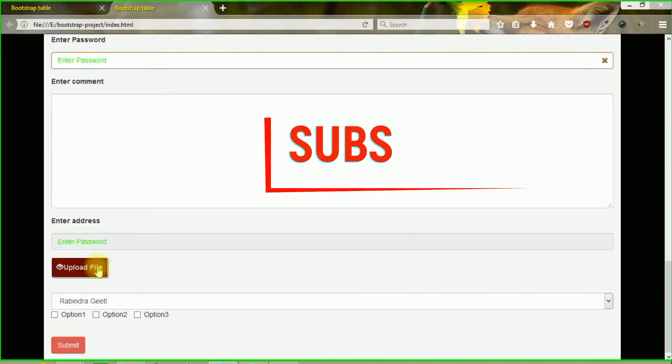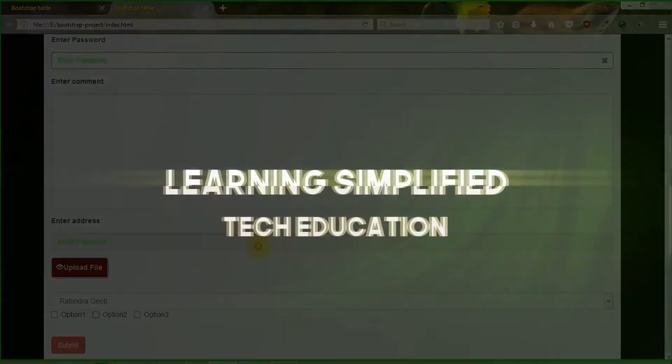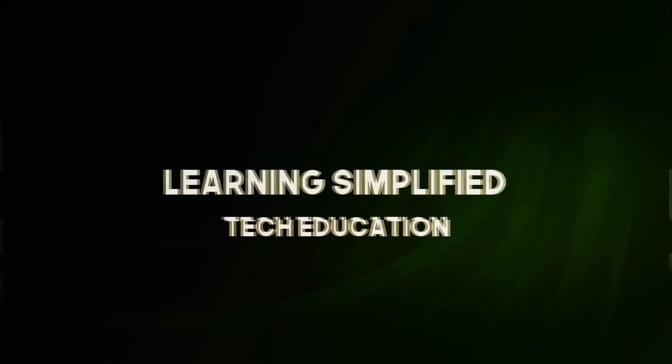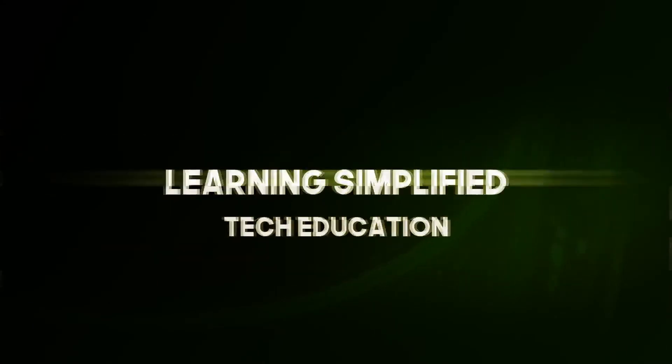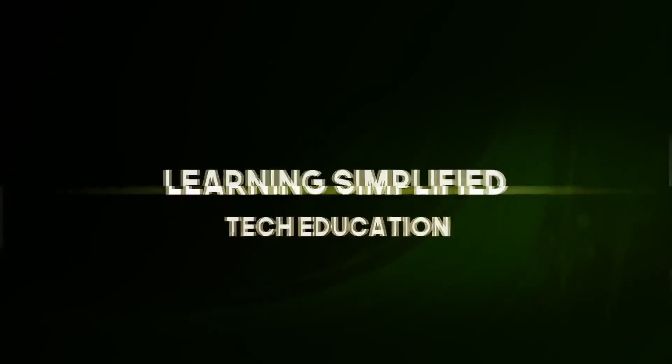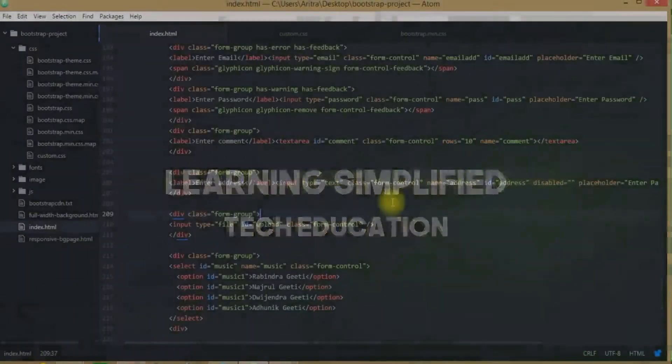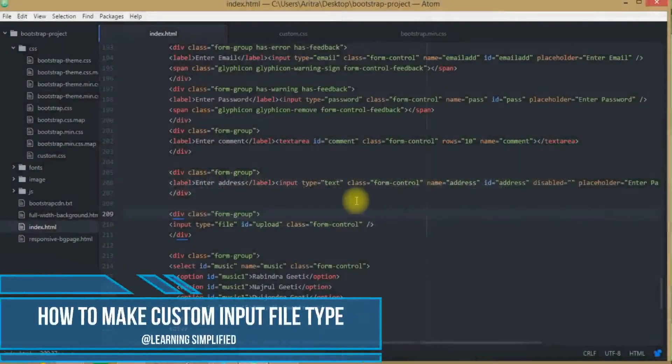Customization of input type file. This is the part that we are going to learn about today in this tutorial.